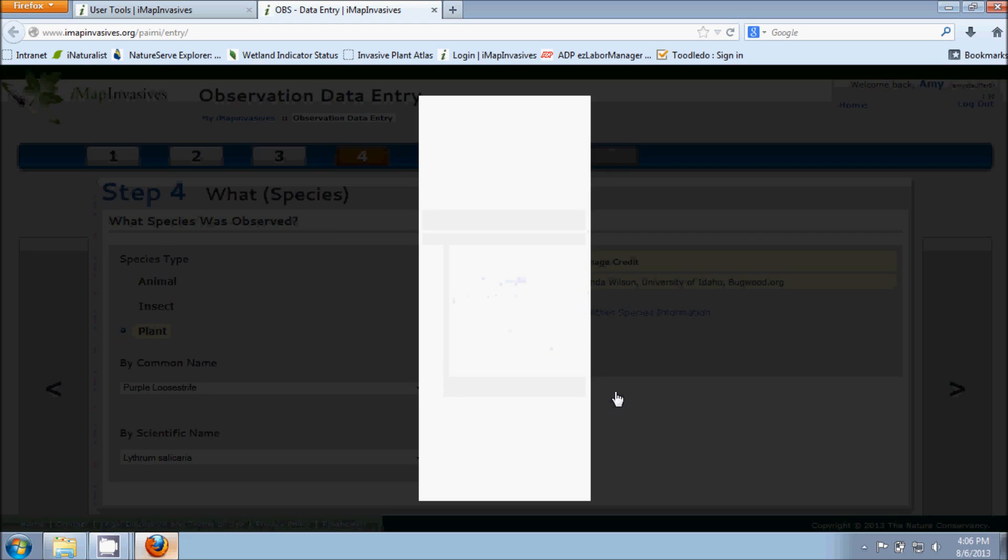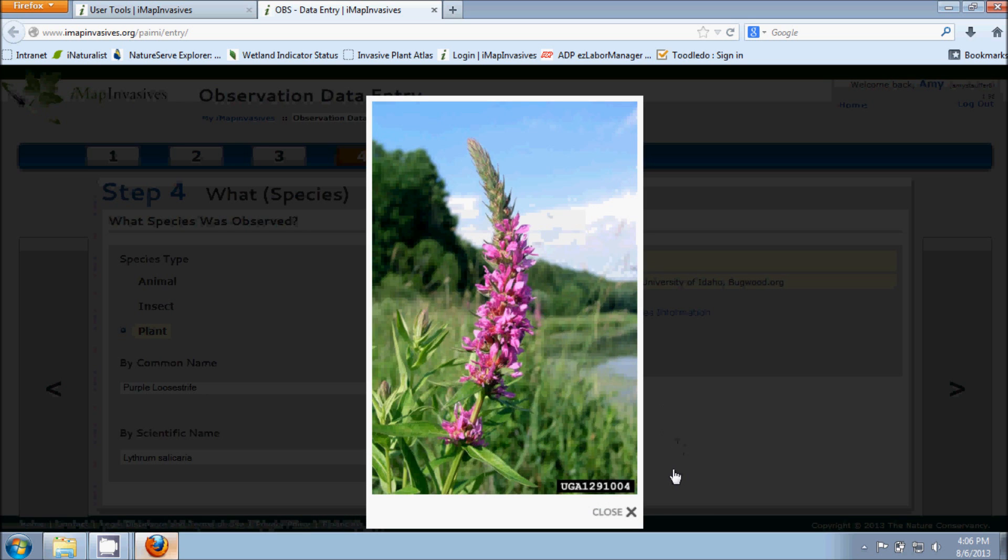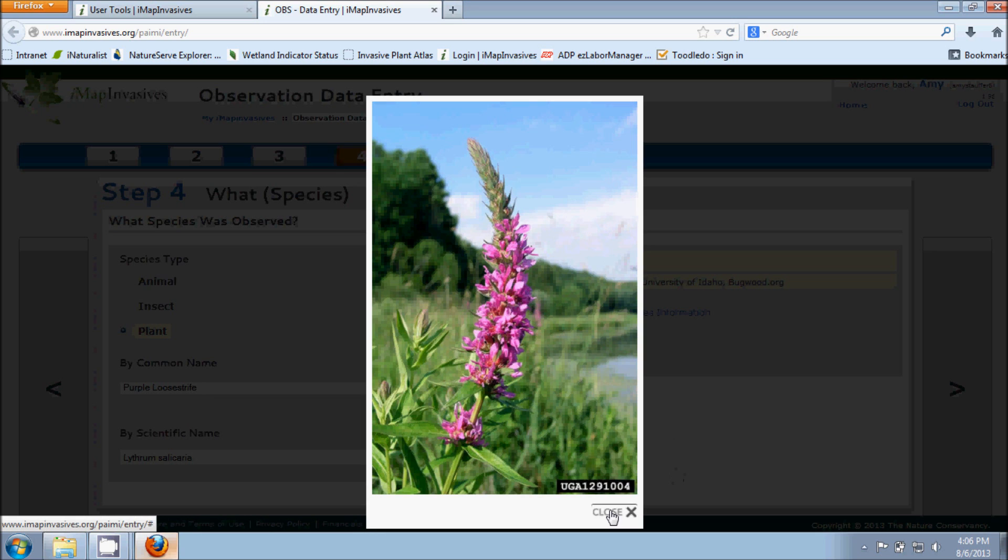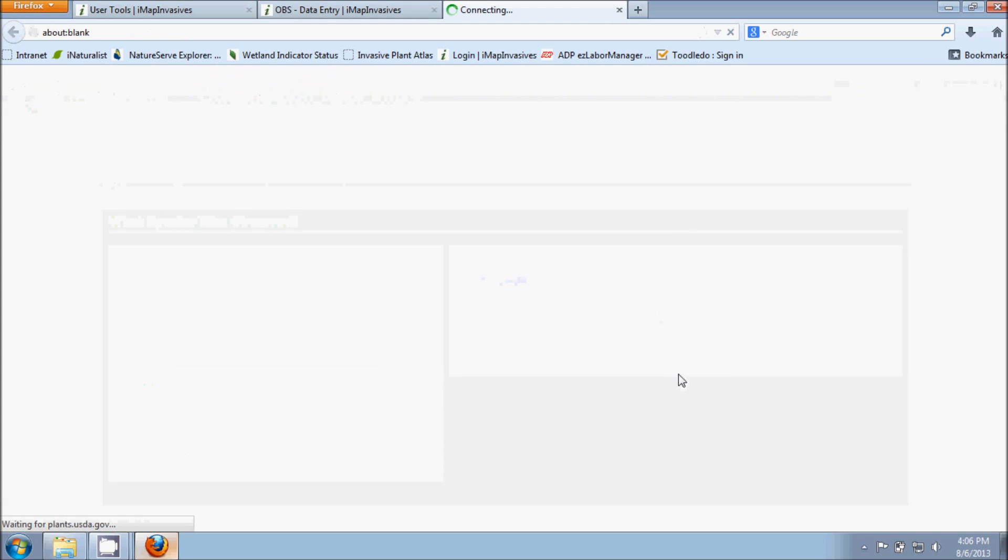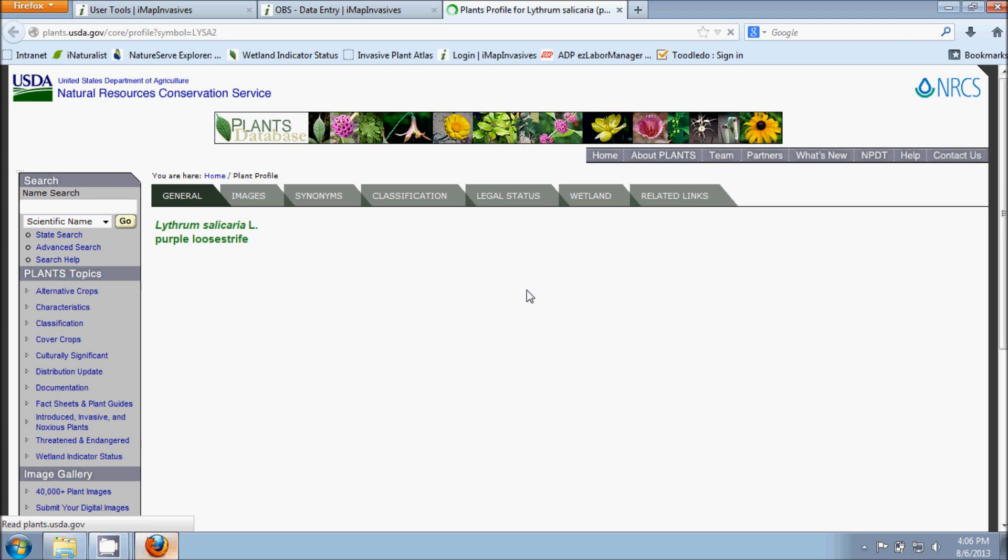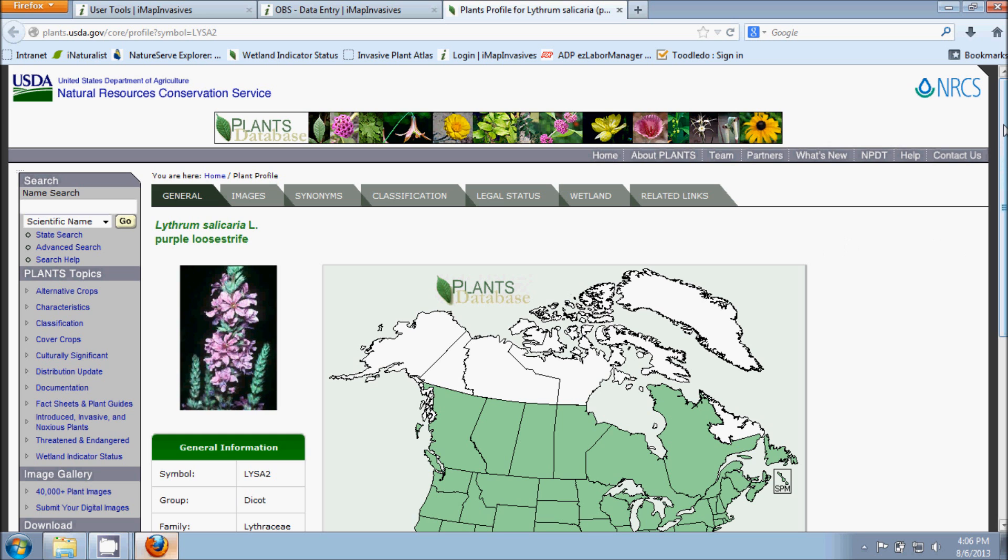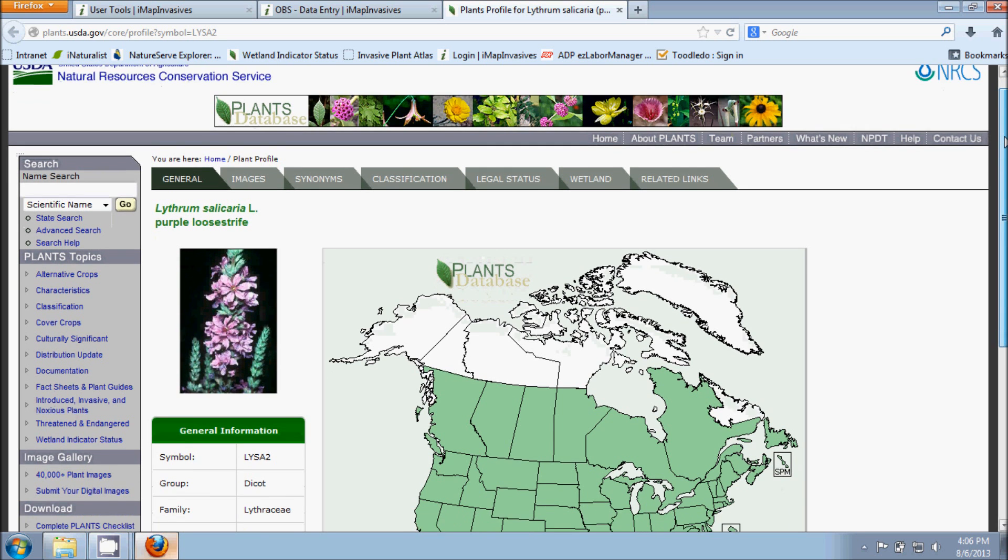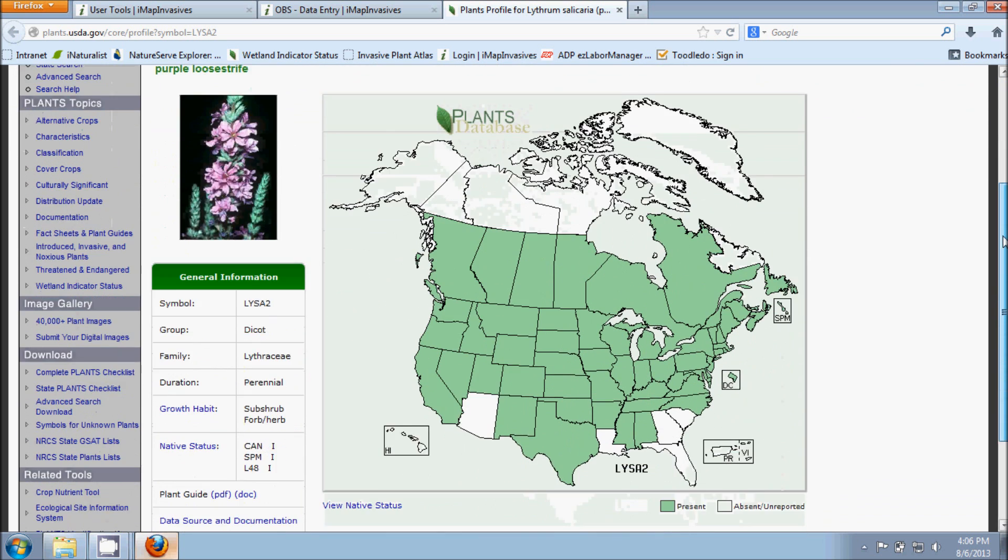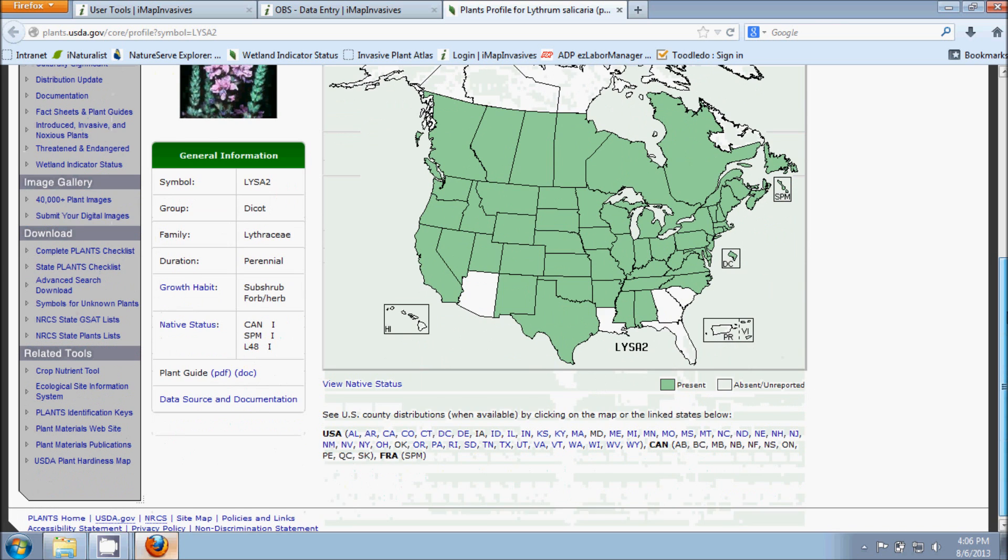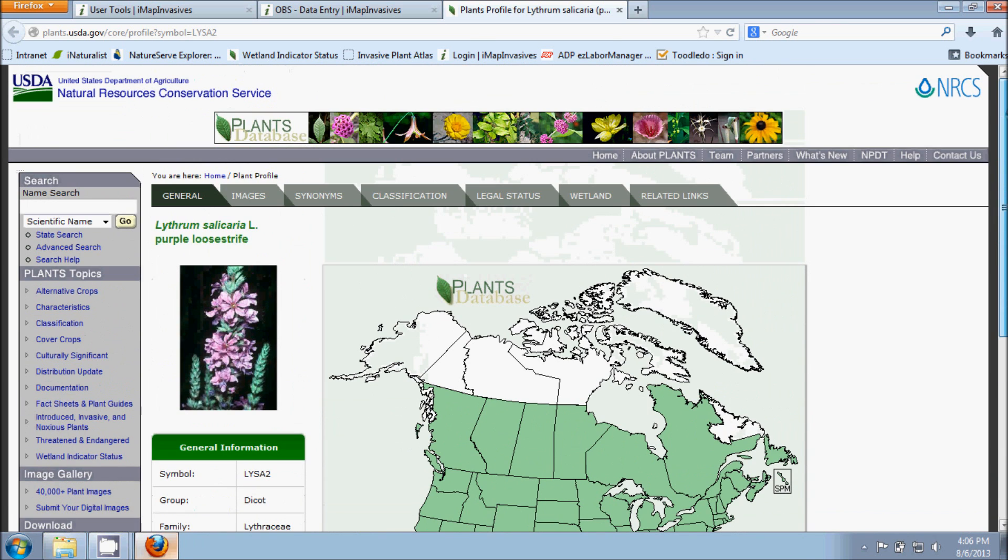Just double check the photograph that comes up here on the right hand side and make sure that that is the species that you are entering an observation in for. You can click on that photo and it'll make it larger so that you can see the picture more closely. And also this Further Species Information link is really handy because it will show you further information about the species that you are entering in observation data entry for. Here we can see the USDA website brought up more information about purple loosestrife so that I can browse around and get more information about that particular species.